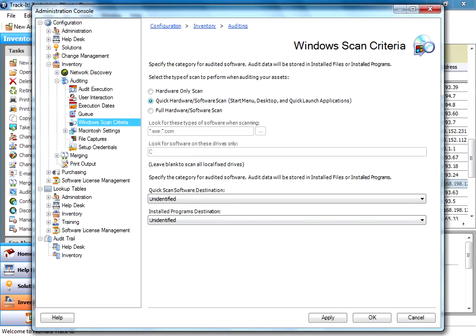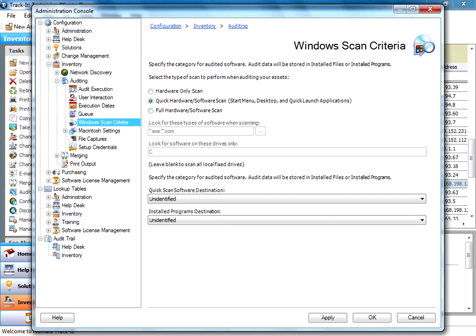And there's some other scan criteria in here as well. Whether you want to just do a quick scan or full scan. Some of those things are more advanced. The default settings are really all you need to worry about at this time. Set up credentials is where we went a minute ago to set up our user ID and password so we can connect.